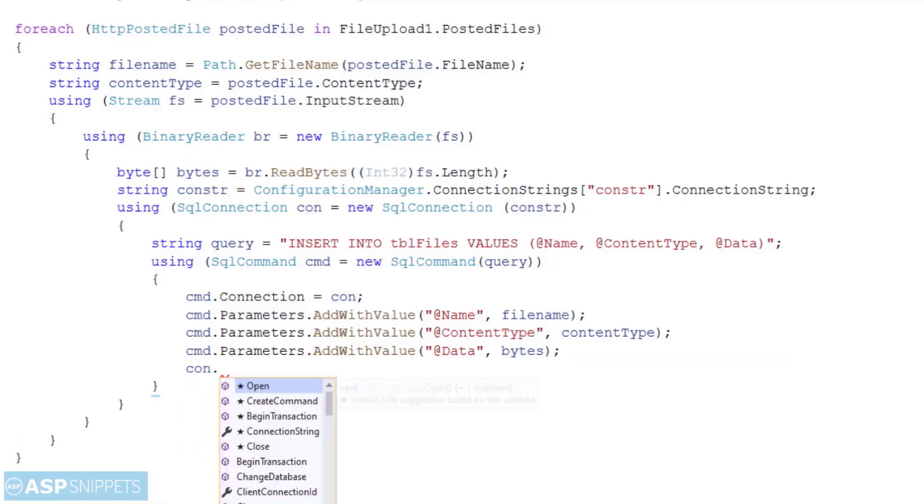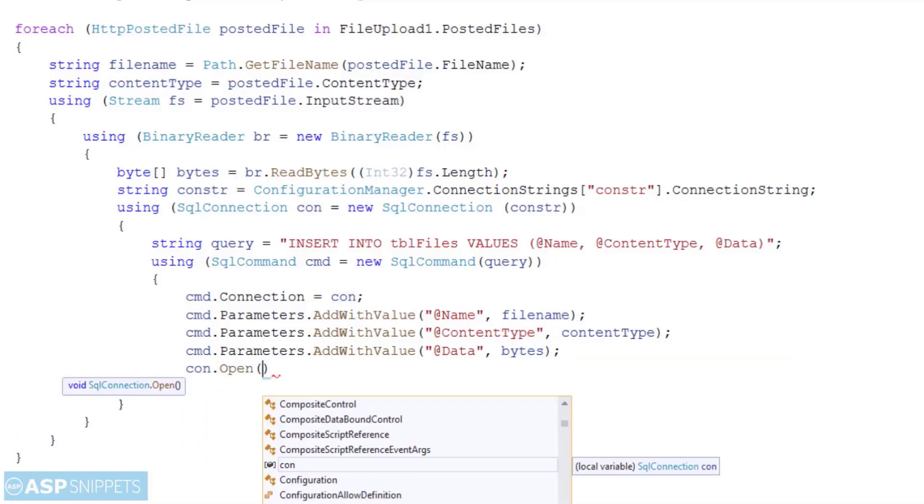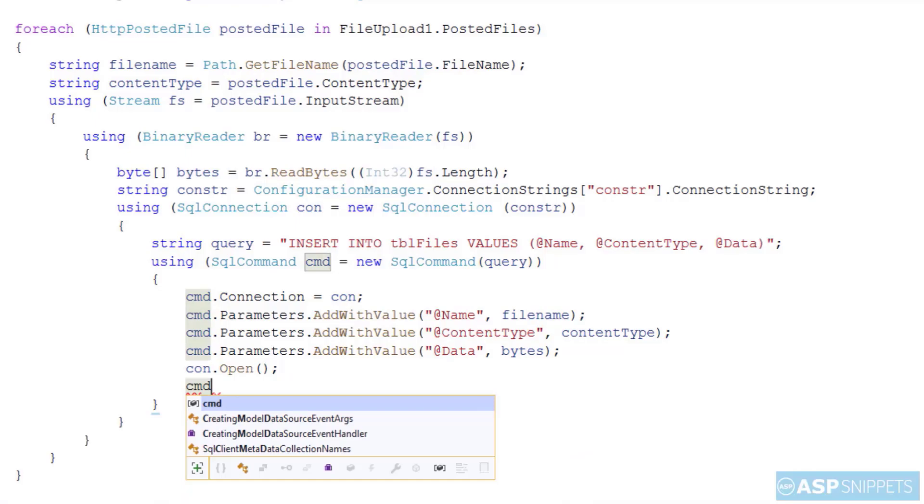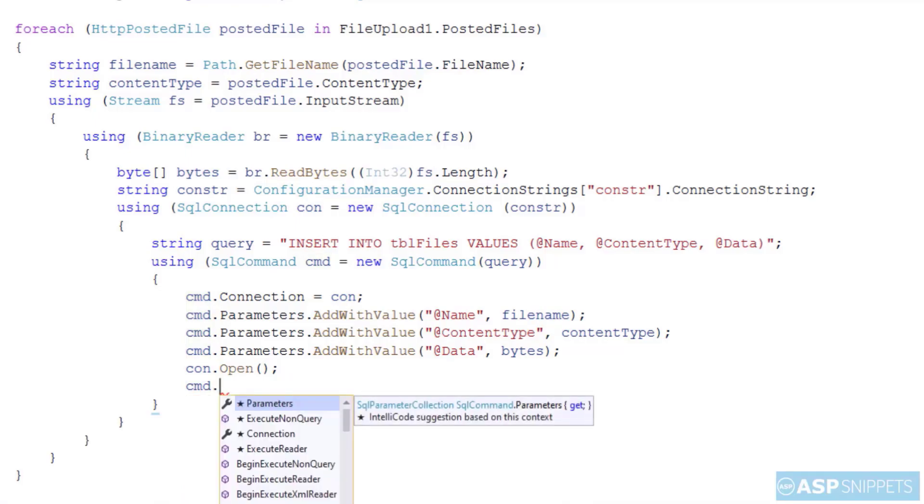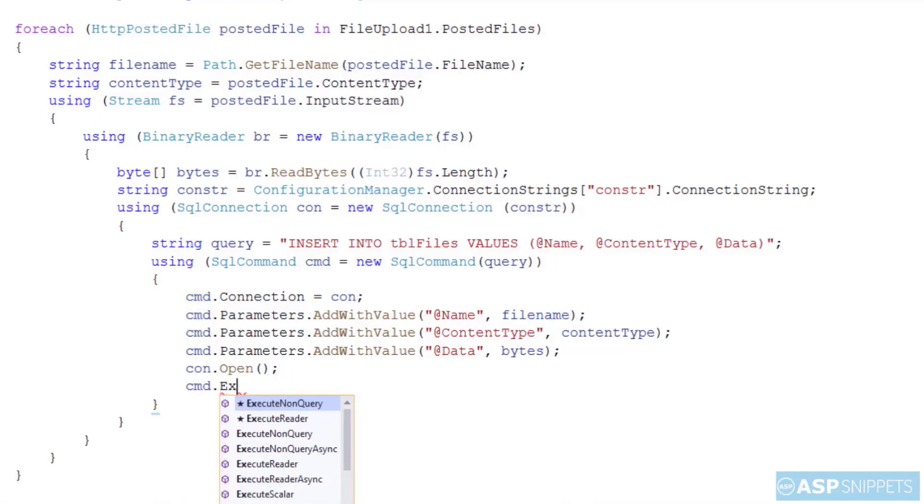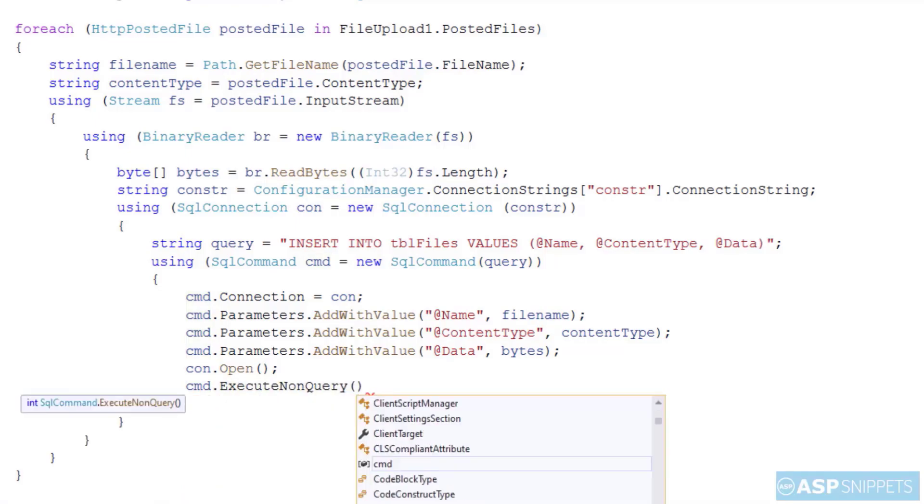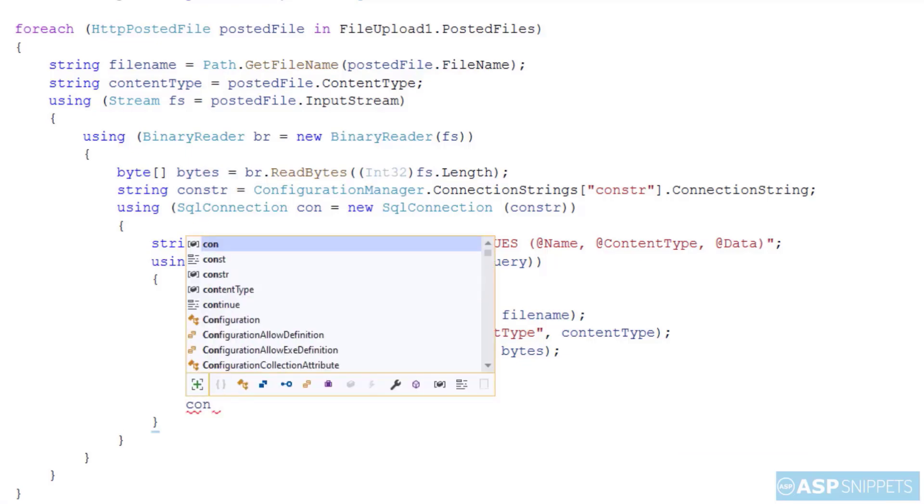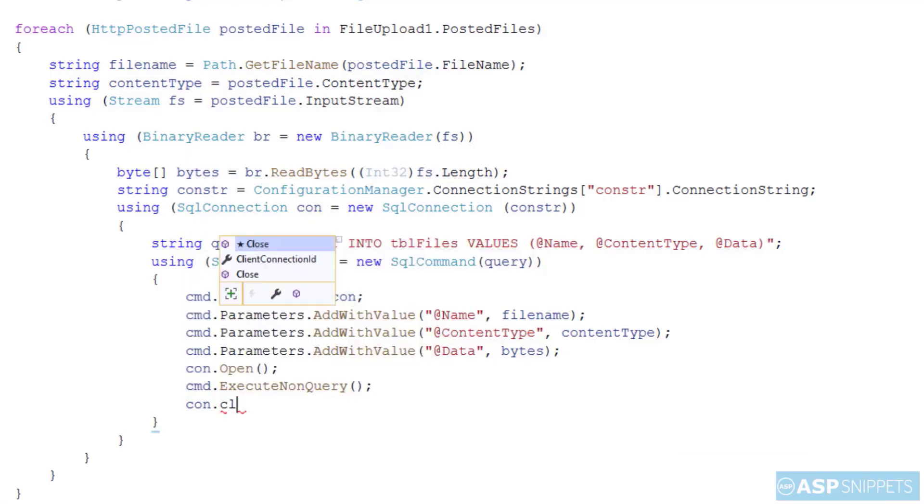So the final task is to open the connection, then call the ExecuteNonQuery function, and then close the connection which will execute the query and insert the file into the database.